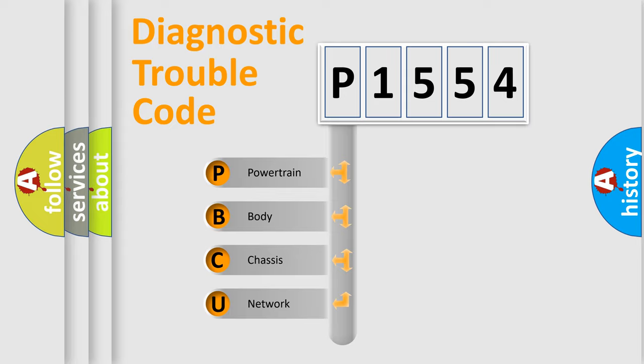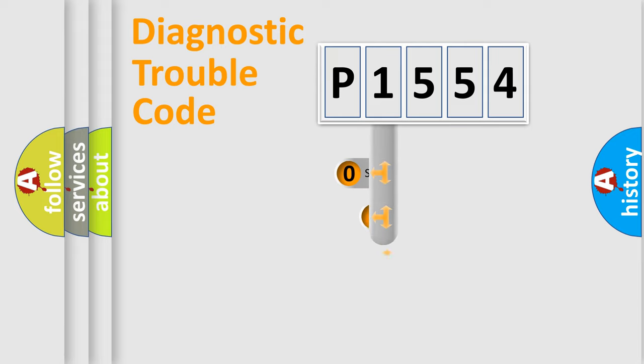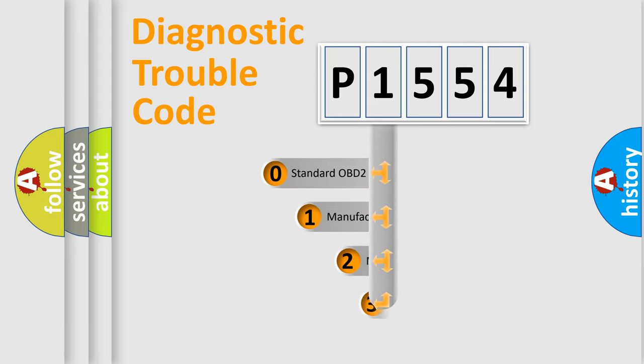We divide the electric system of automobile into four basic units: Powertrain, Body, Chassis, and Network. This distribution is defined in the first character code.